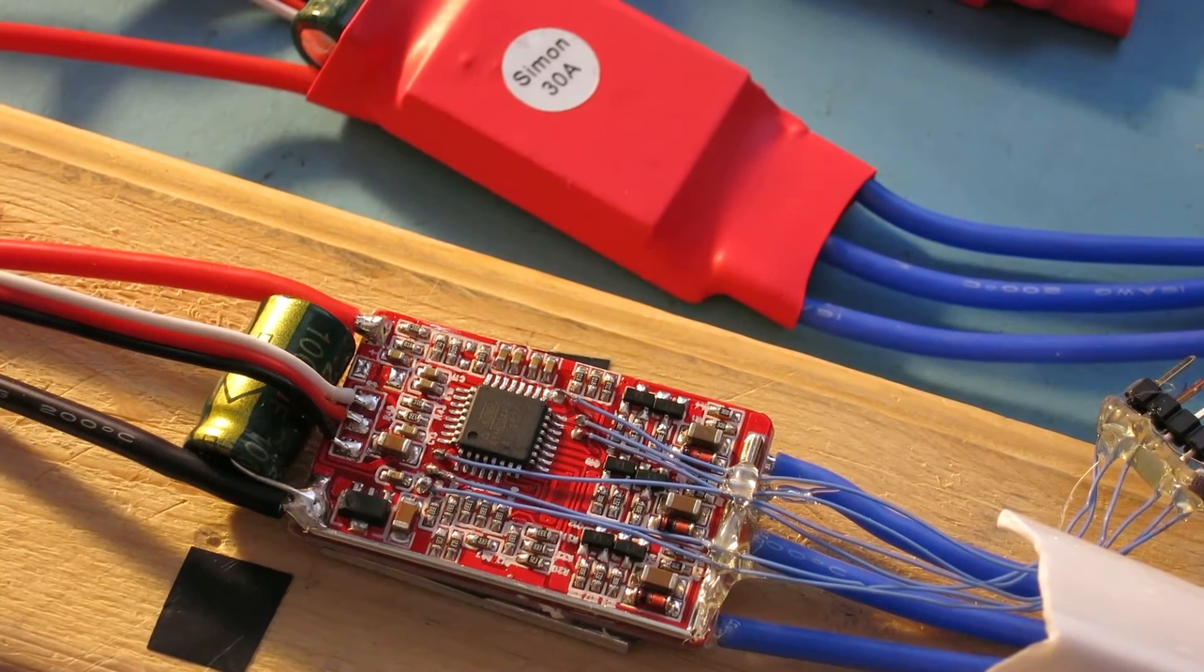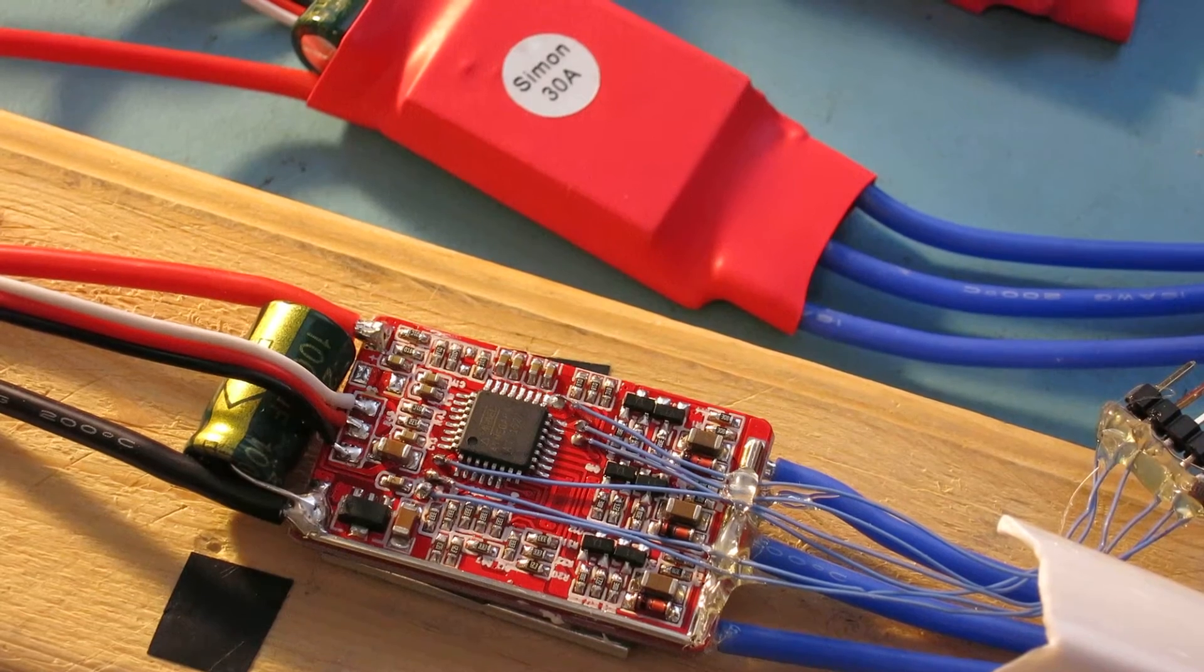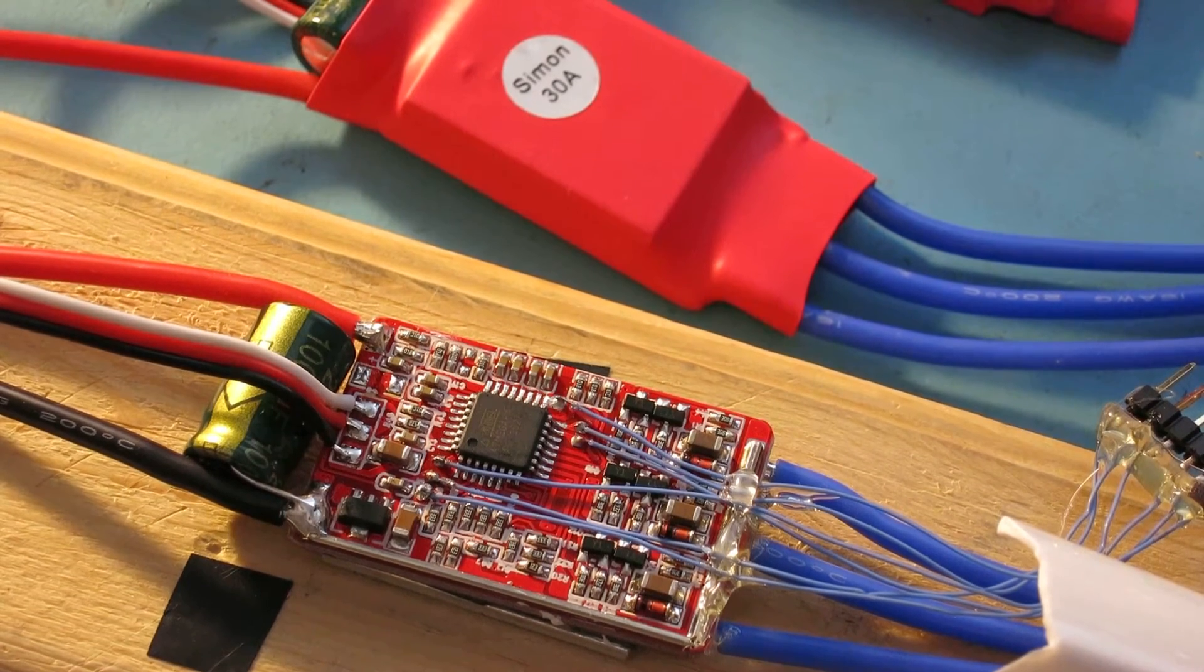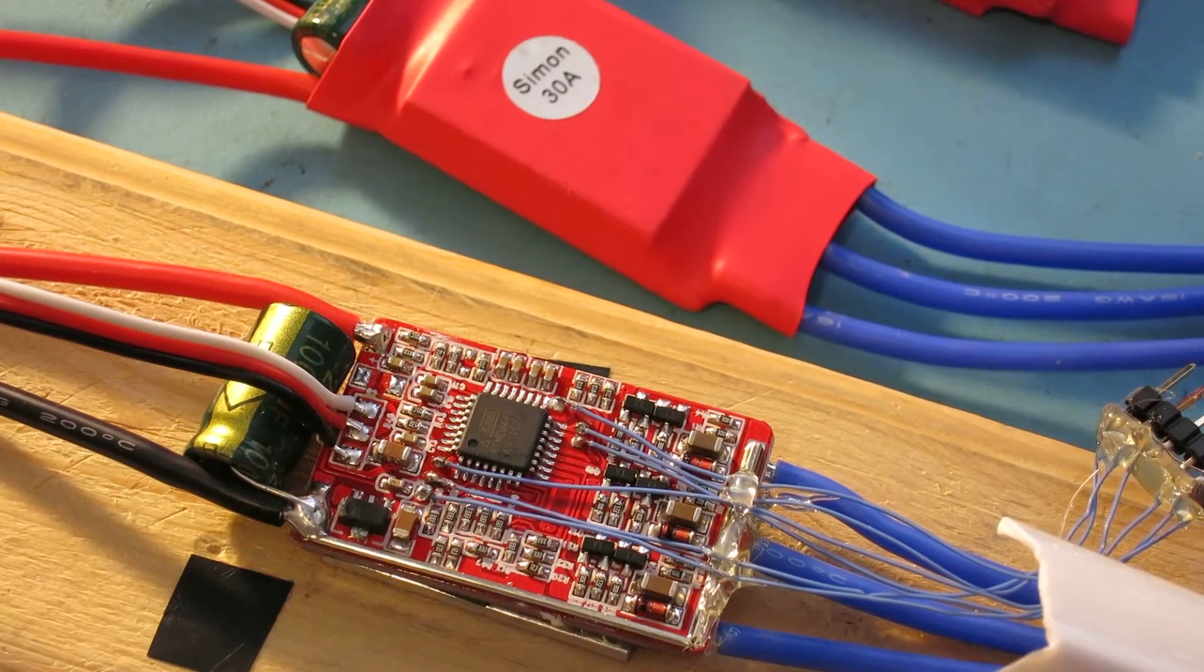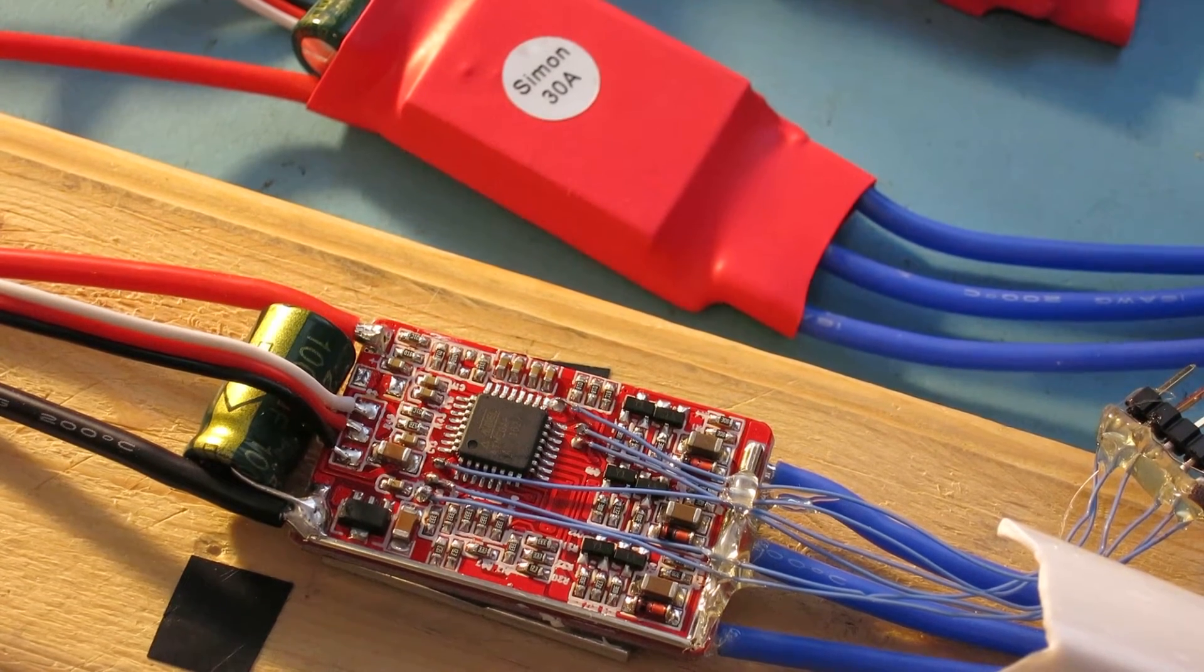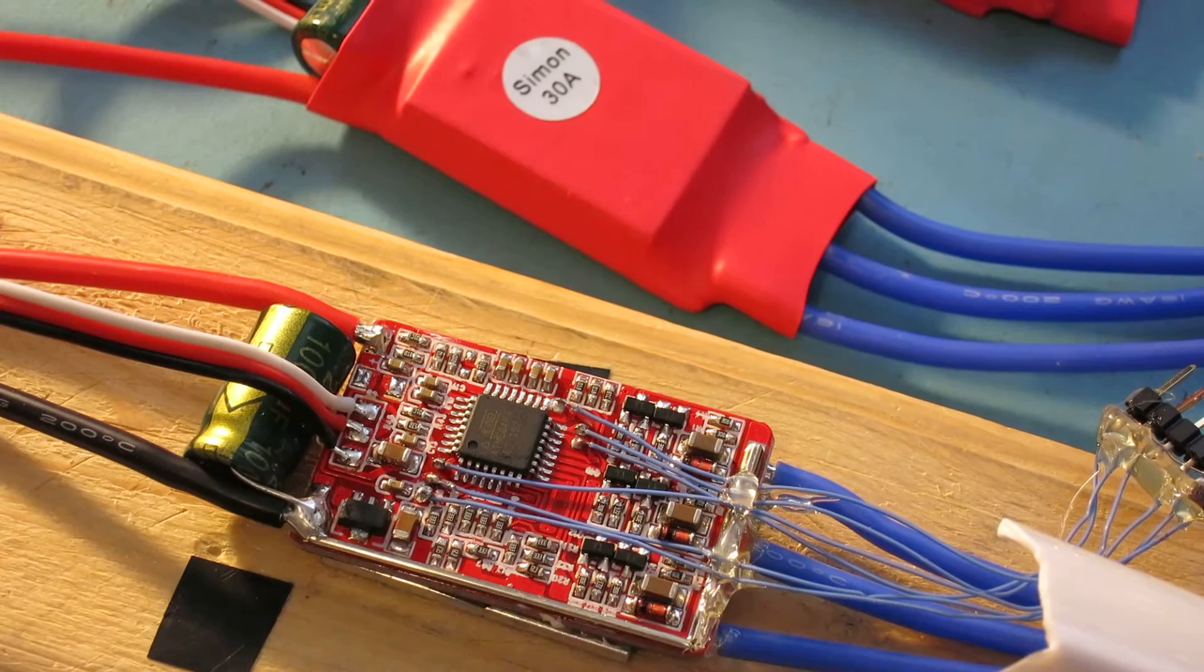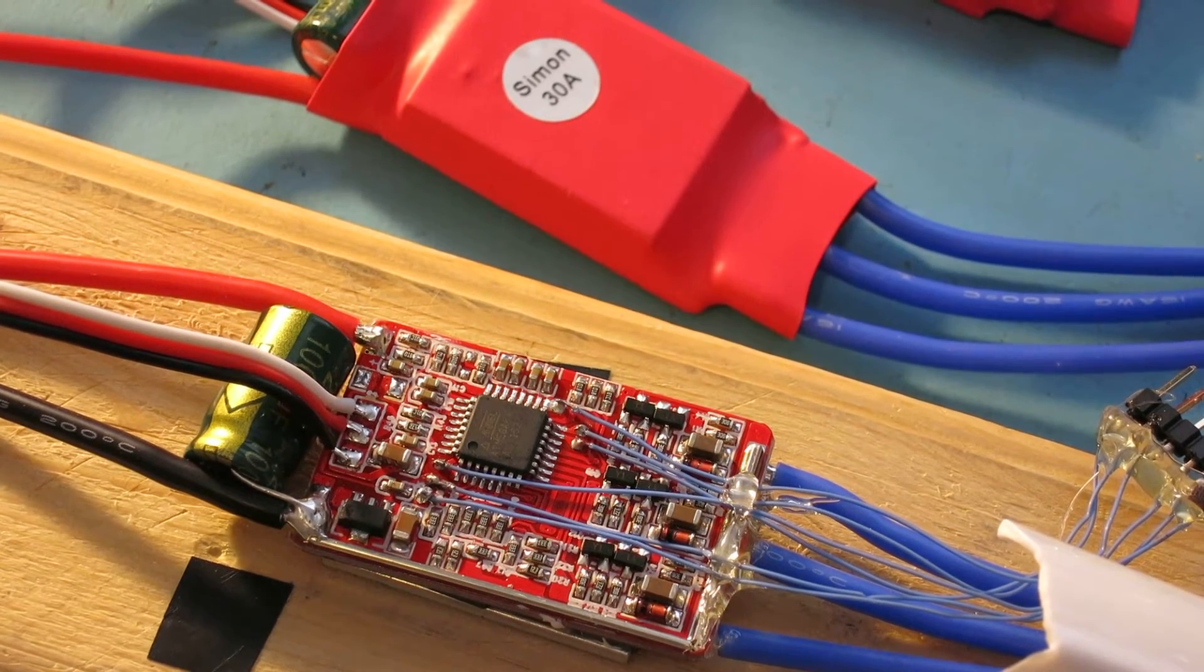In this video we'll take a look at the red wrapped Simon K Speed Controls that are available on eBay for about six bucks a piece. I purchased several of these to use on my quadcopter and they seem to be working okay.